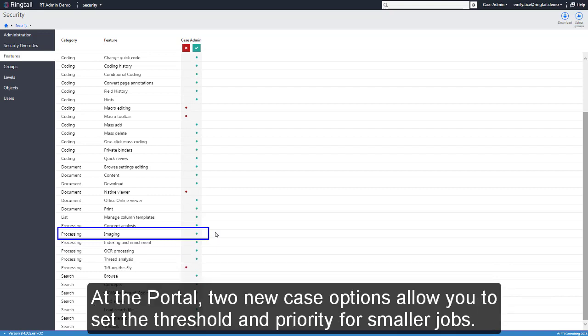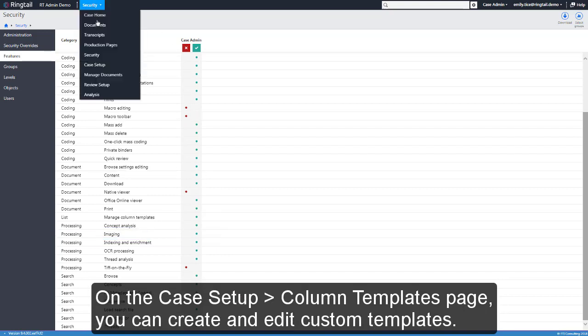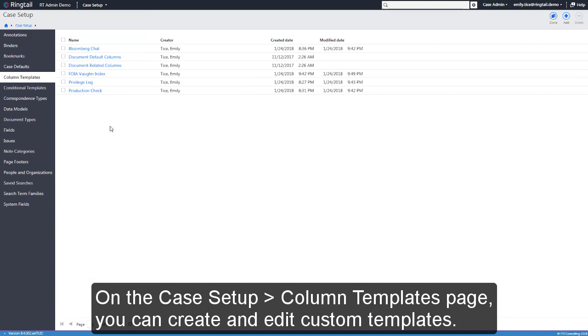At the portal, two new case options allow you to set the threshold and priority for smaller jobs. On the Case Setup Column Templates page, you can create and edit custom templates.